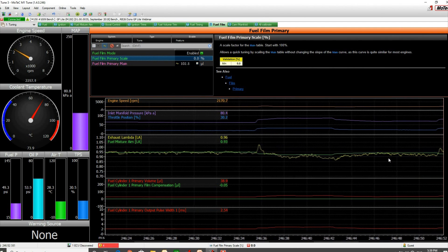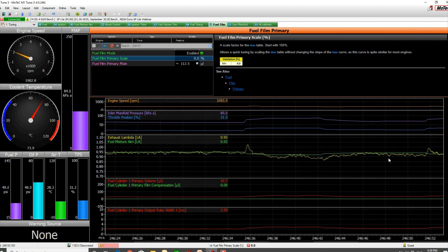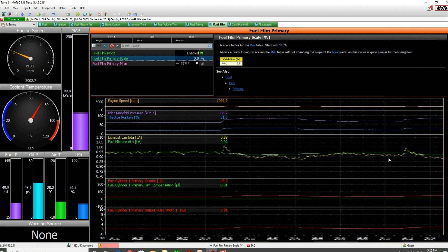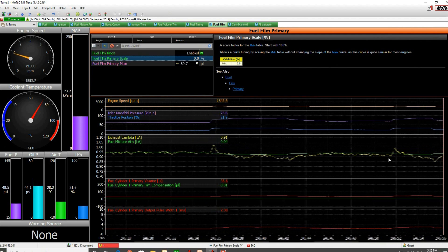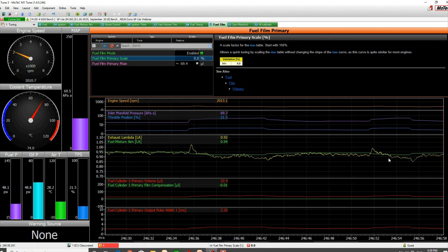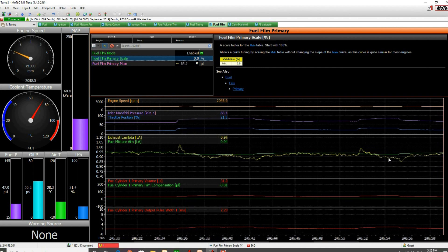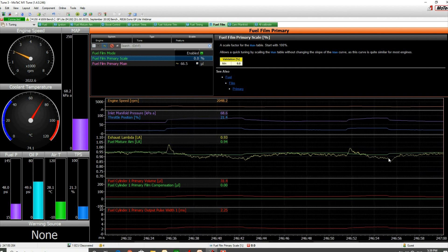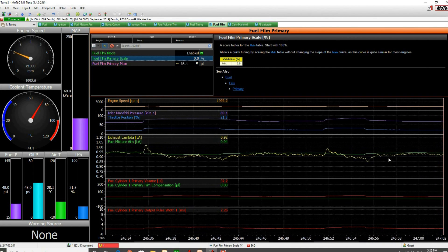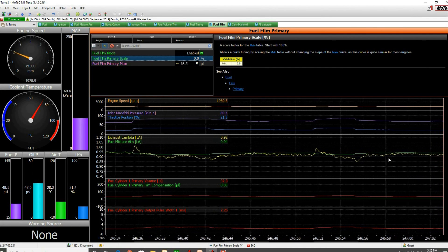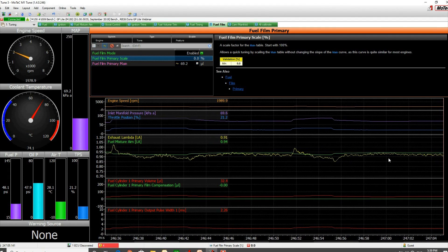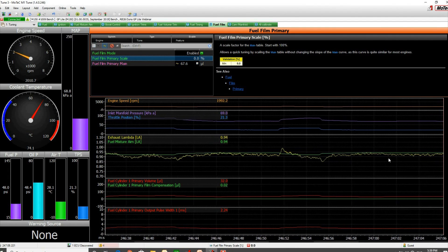So we go up again and we see the lambda go lean. And back again we see it go rich. That's a typical behavior of what happens when the evaporation rate is changing and we're not doing anything in the ECU to fix that.